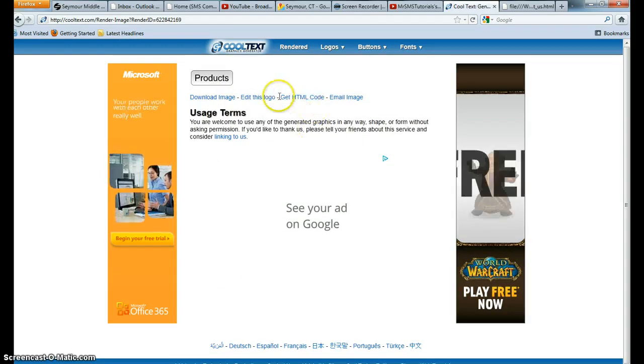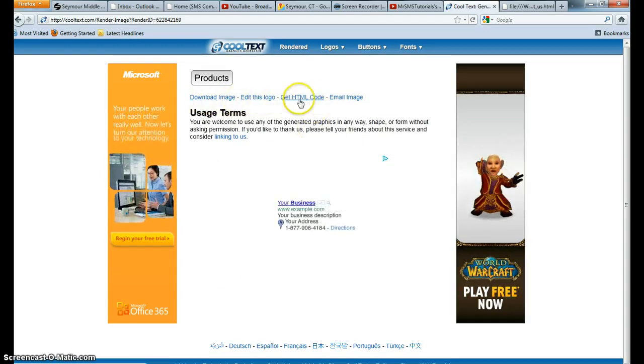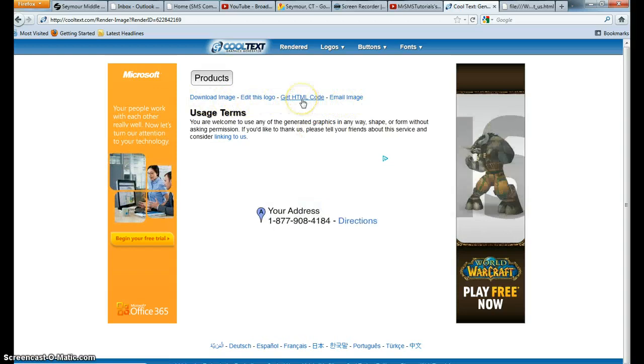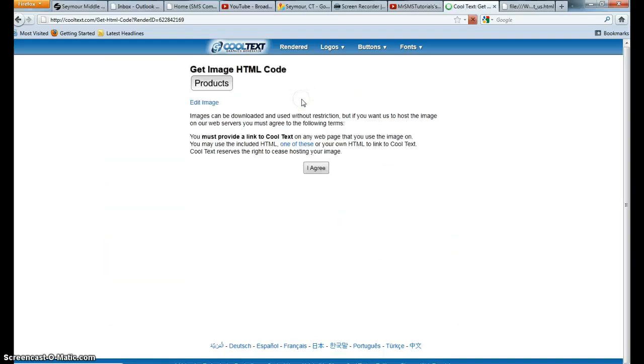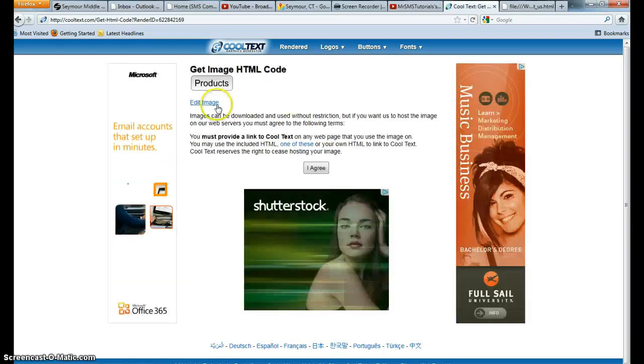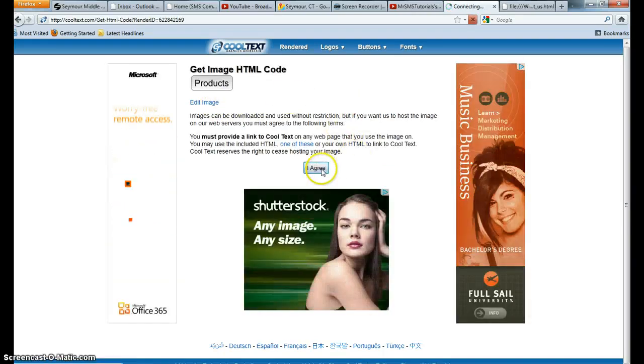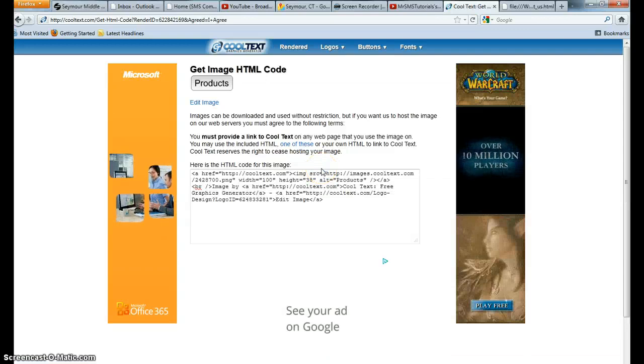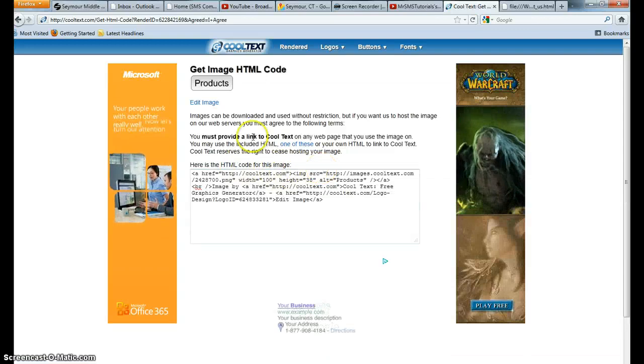And on this page you have a couple different options here. The one that we're going to be looking for is getHTMLCode. From there you're going to agree to the terms and then you get this HTML code for this image.